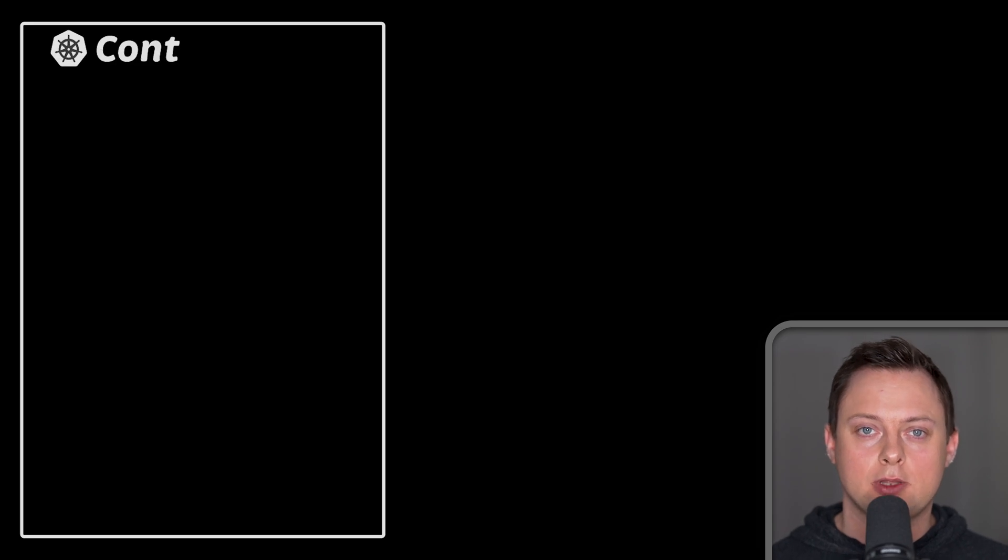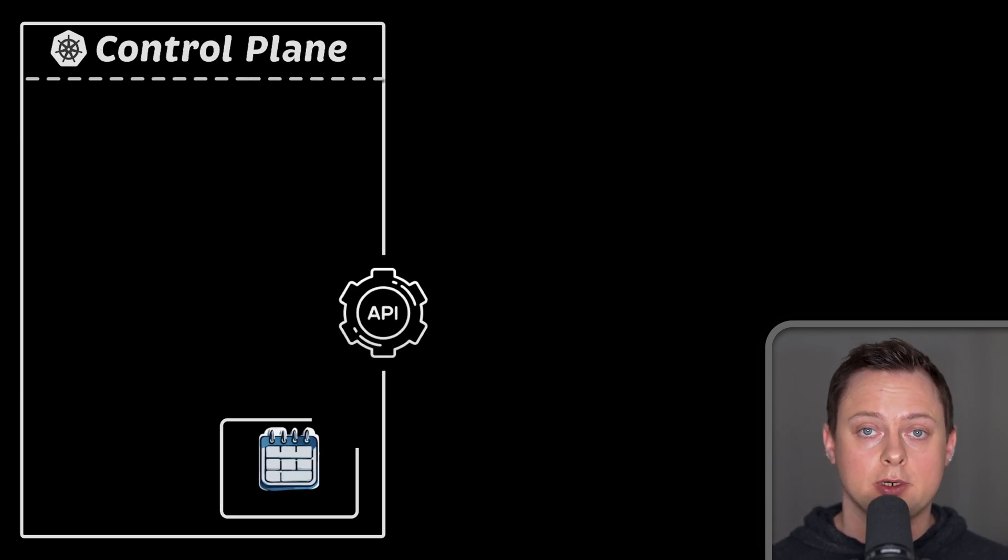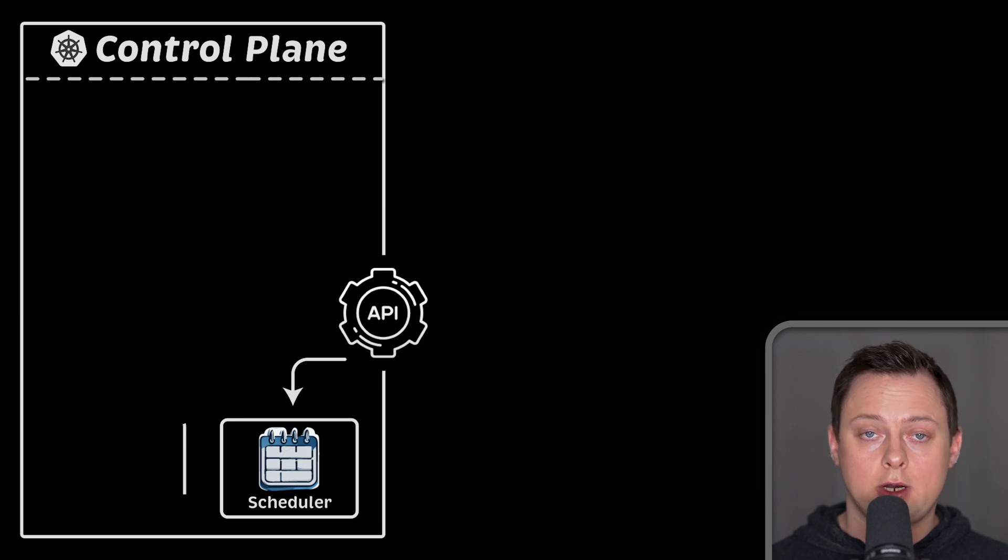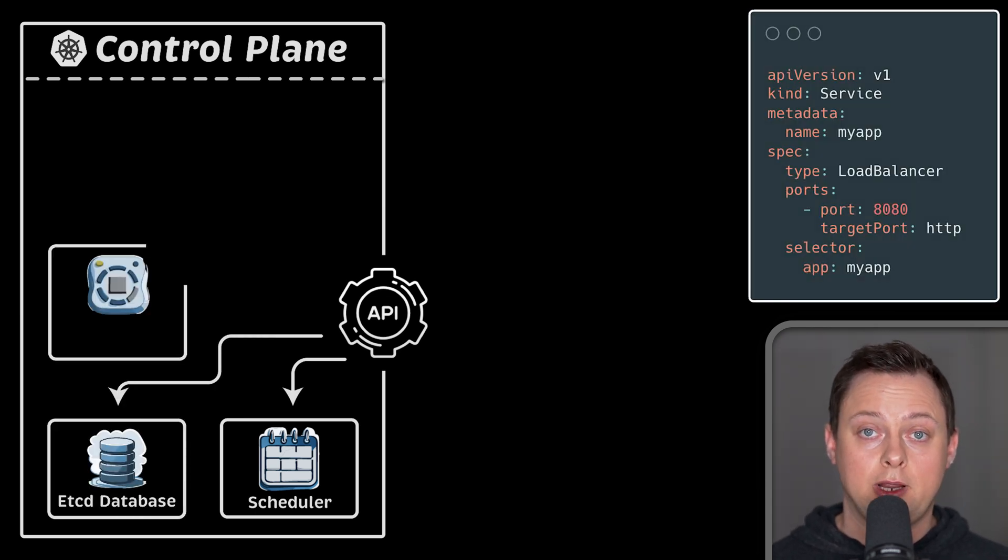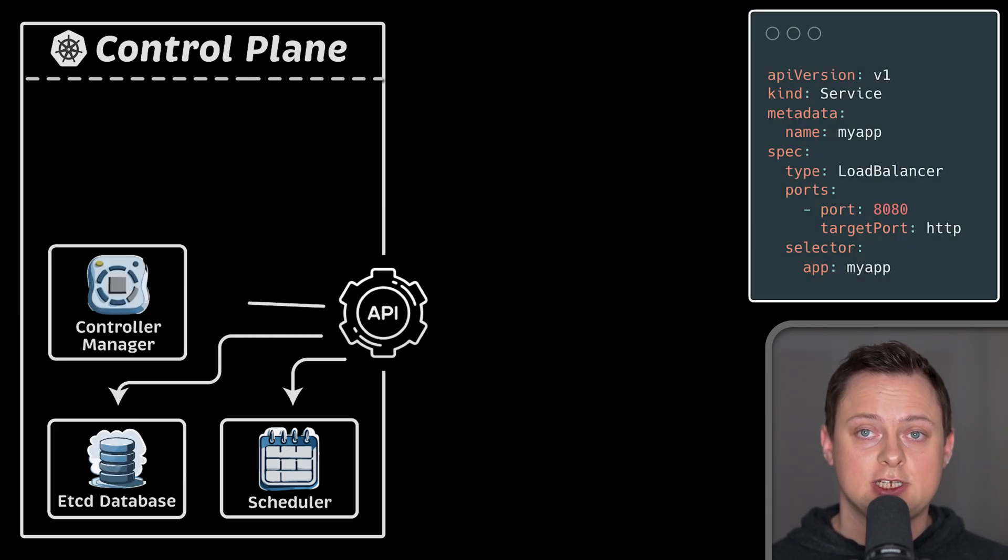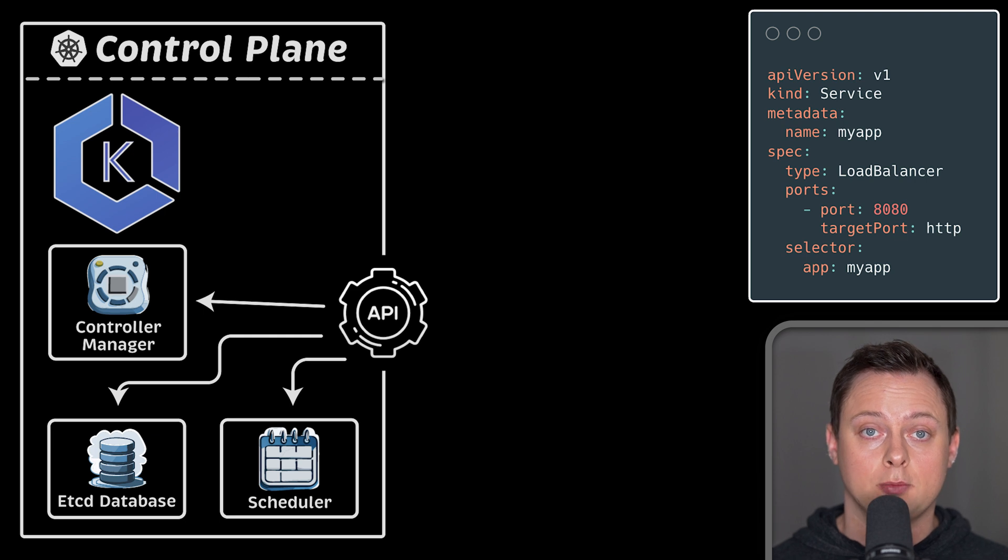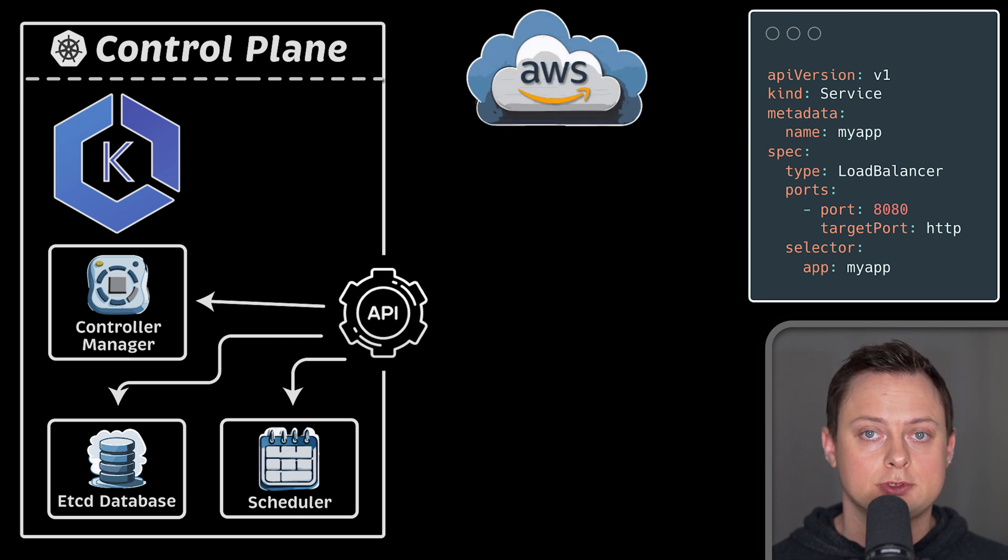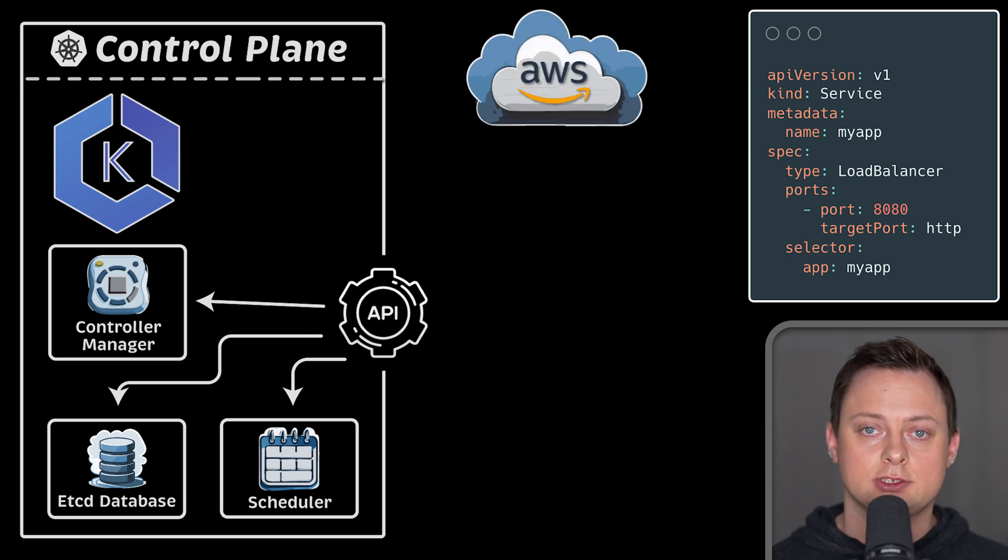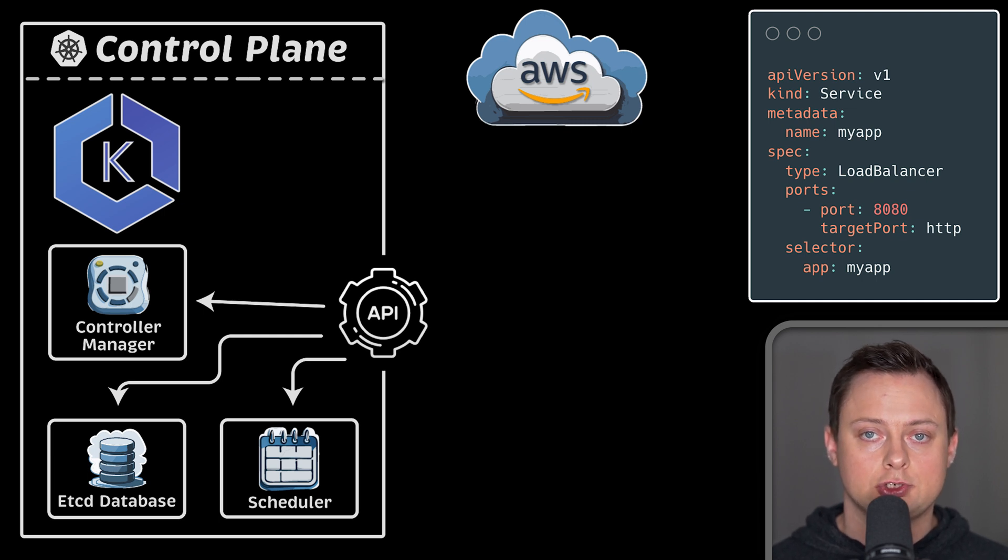In this lesson, we'll talk about how you can expose your application running in Kubernetes to the internet, or in some cases, only within a VPC. When you create a typical service of type load balancer for your application, Kubernetes knows how to create a cloud load balancer, no matter which cloud provider you use, AWS, Azure, or GCP.